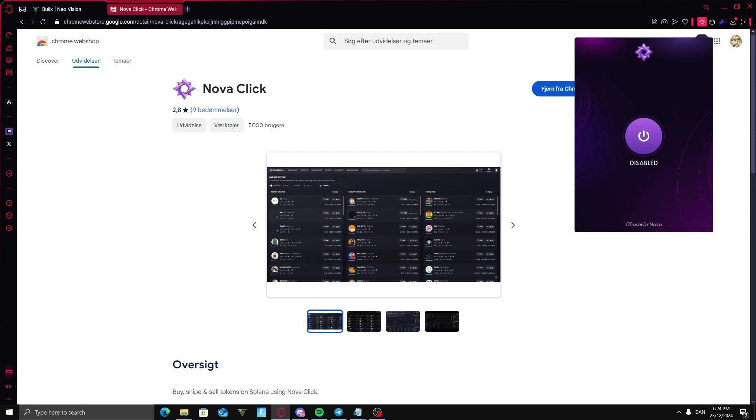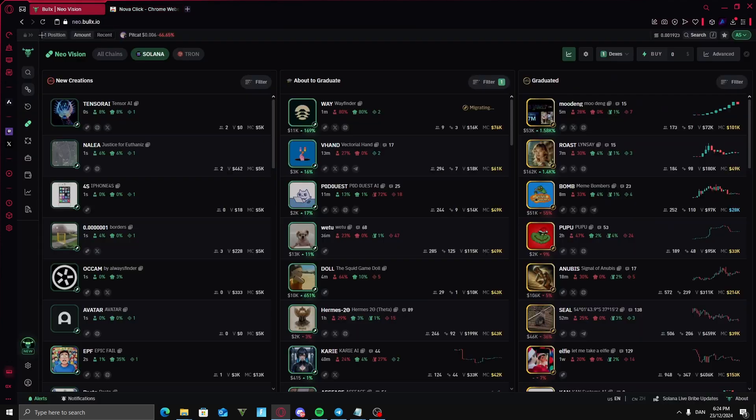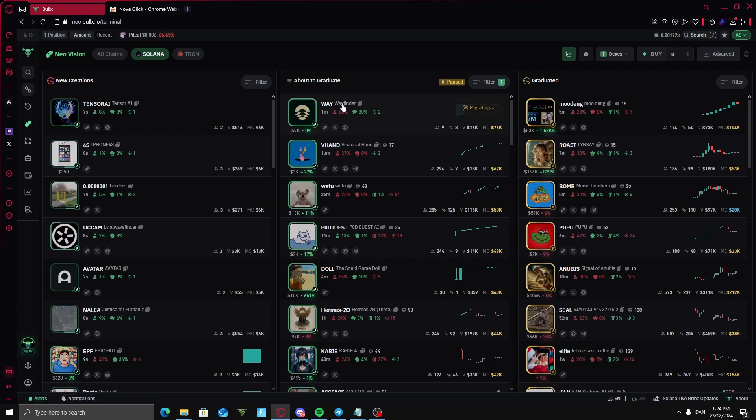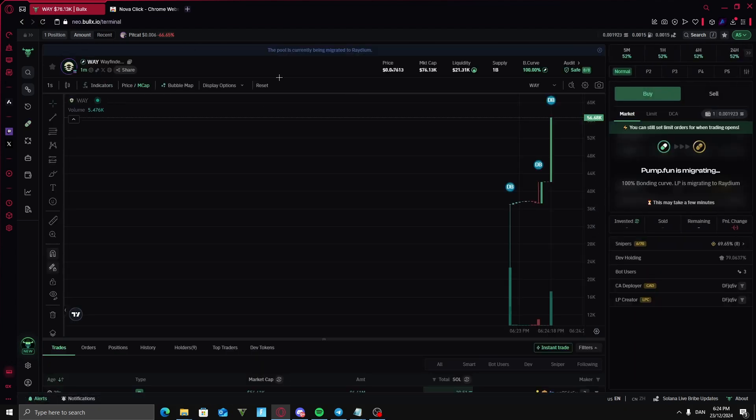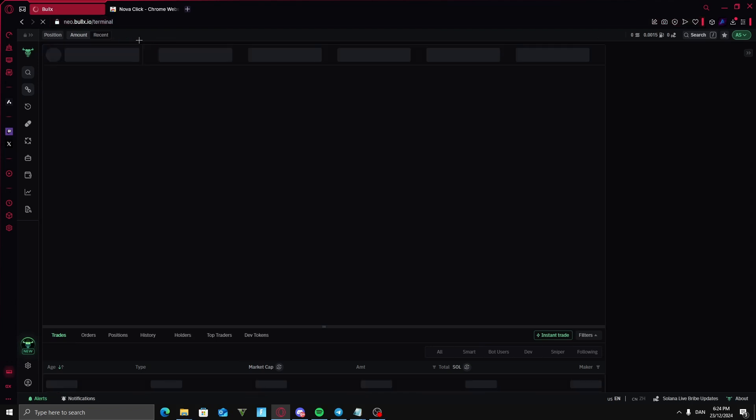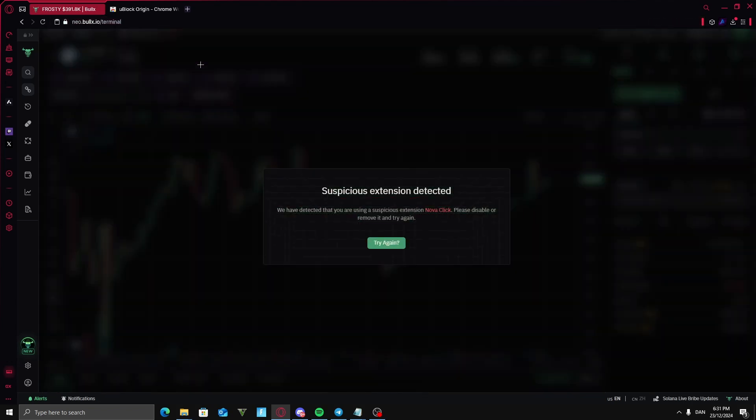You're going to want to press on this so it's enabled here. And you're going to go on to BullX and see if it works. Yeah, so now we're just going to refresh. Yes, it works. Now if this message pops up on BullX...